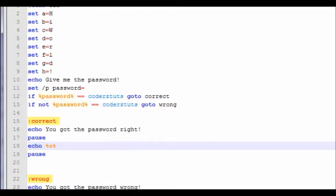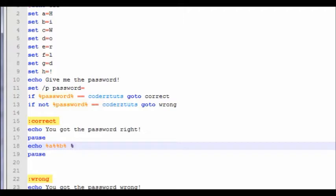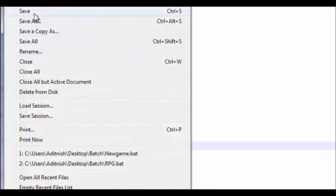Now we are going to put %a% with the two percentage signs, like you do when you want to reference a variable. Then we're going to put %b% with a space since we want a space between 'hi' and 'world'. Then we're going to put %c% %d% %e% %f% %g% %h%. Let's just save that.